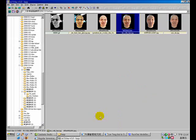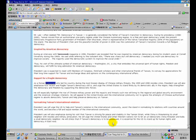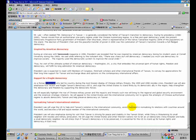Mr. Lee is one of the greatest statesmen in Taiwan. As this article said, Mr. Lee led Taiwan during the China military threats, the 1995 and 1996 missile crisis.